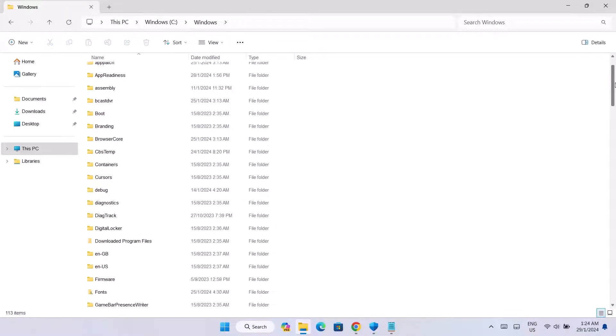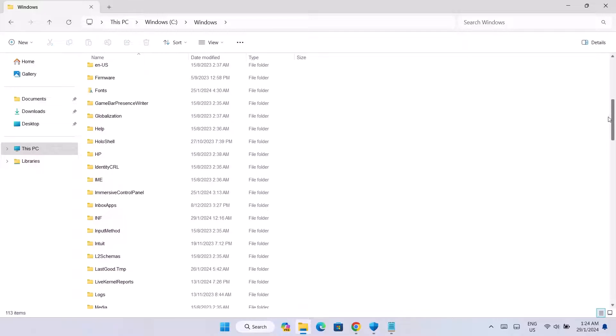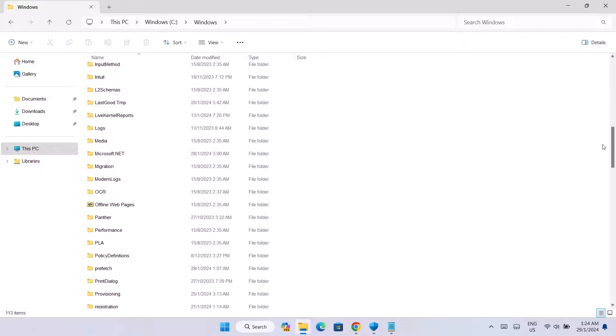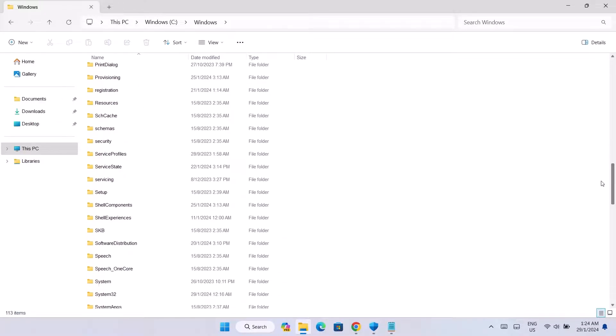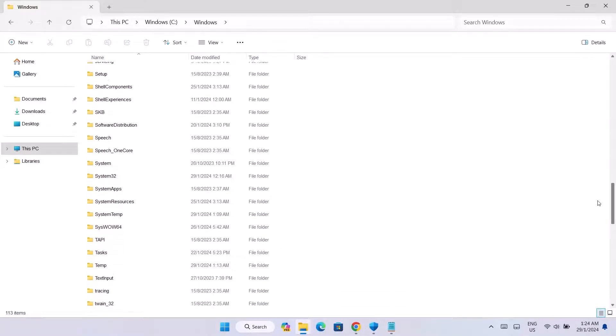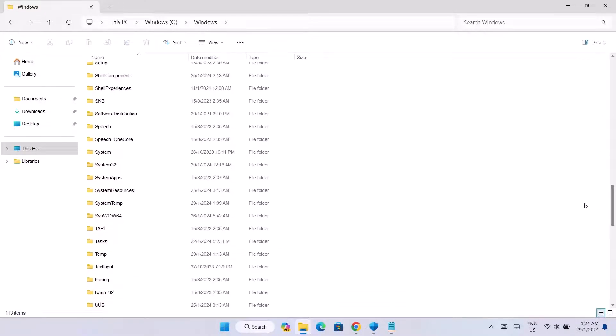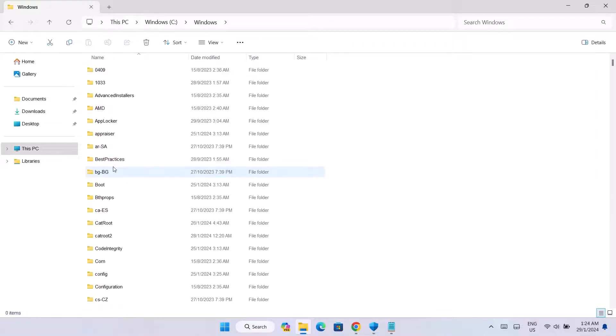I'm going to scroll down here, scroll down all the way and you're going to look for System32. Right there, click on that.